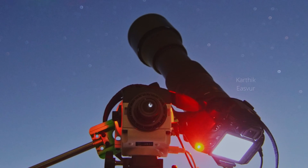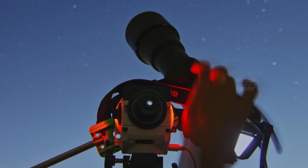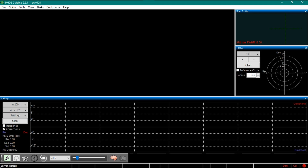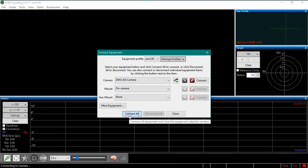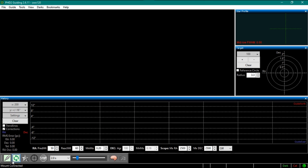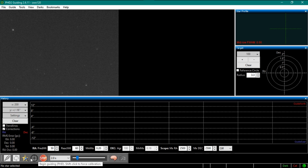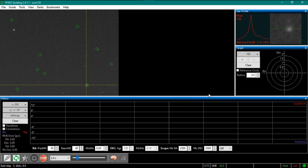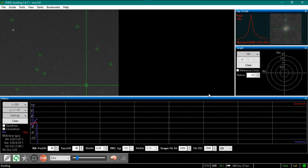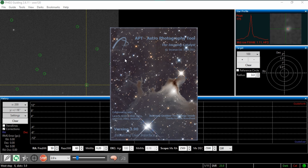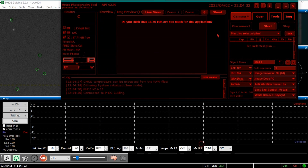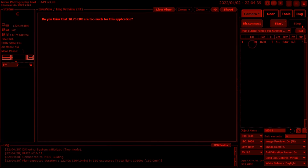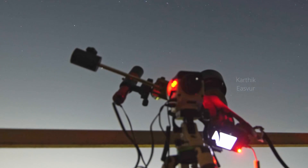Then I frame the target that I have already planned to shoot using the star hopping technique. Once the target is framed, I start the PHD2 software to auto-guide the tracker. I use APT software to control the Canon camera and take multiple long exposure photographs of the framed deep sky objects. These long exposure photographs of the target are called light frames.